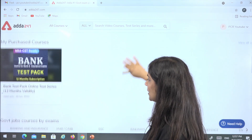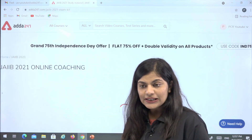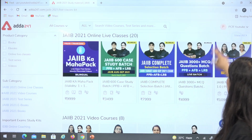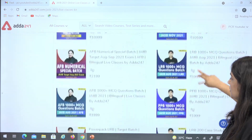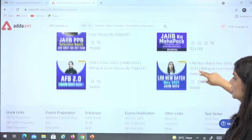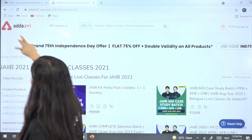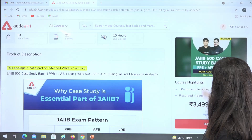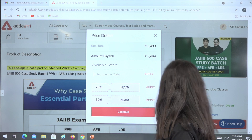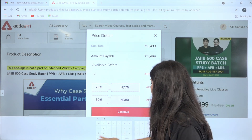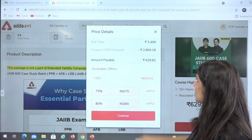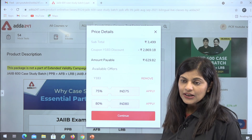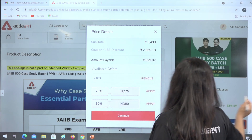After visiting ADA247.com, go to the JIB section, click there, and you will get all the information. You can see all the batches enrolled here. The enrolling process is very simple — select any batch, such as case study batches, go to View Offer, and use code Y183. When you click Apply, the price comes down to ₹629.